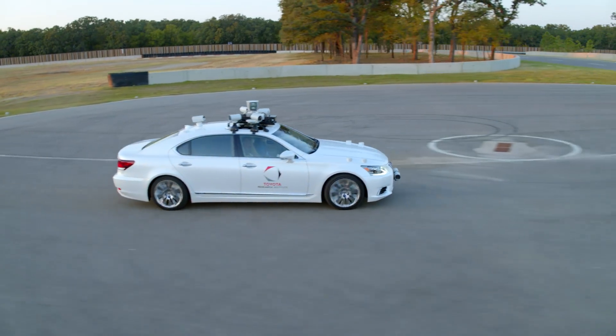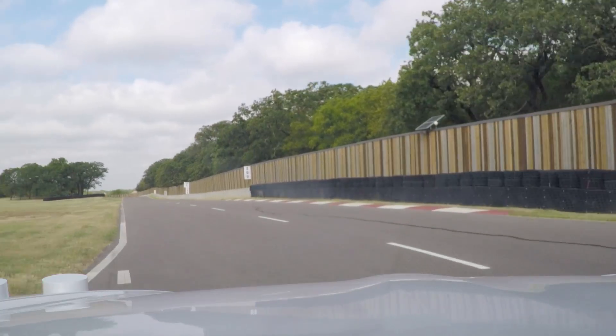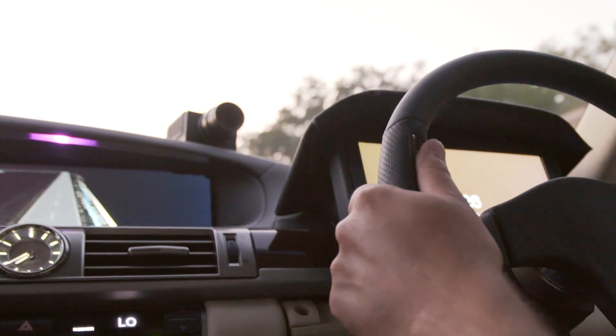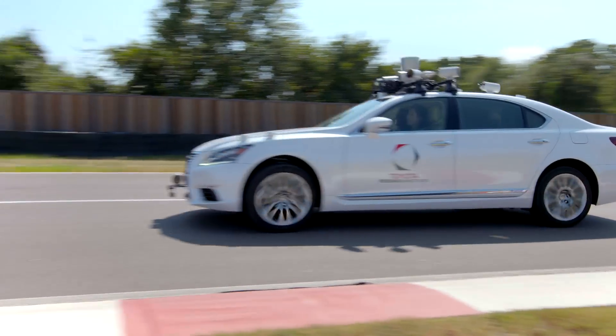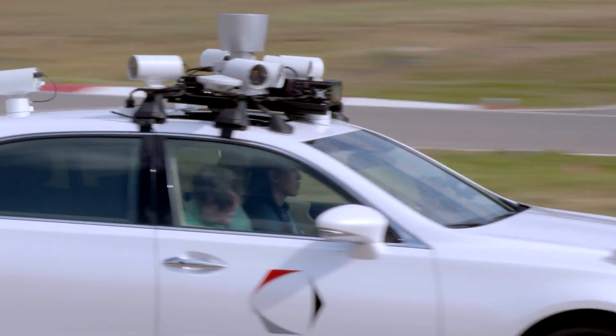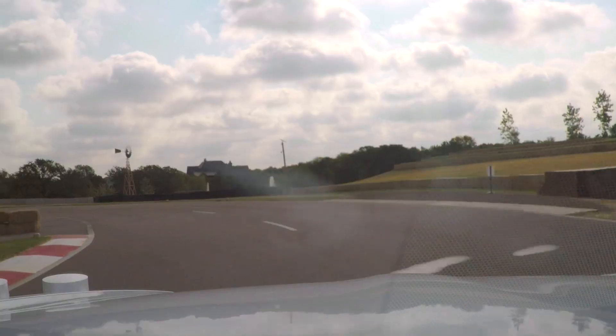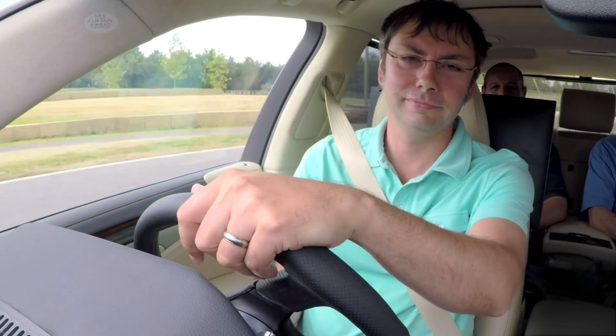Now we're going to demonstrate our Guardian system. We're going to emulate what happens when a driver falls asleep. Guardian can tell using a camera that's part of the dashboard — a camera that can even see through sunglasses — what the driver's eyes are doing, or if their head is moving into a position that indicates they're not paying attention. So Ryan, go ahead and pretend to fall asleep. And now Guardian has stepped in. It's driving the car for you, and it will offer at some point to give control back. Go ahead and take it now.